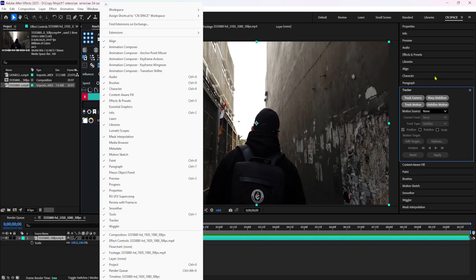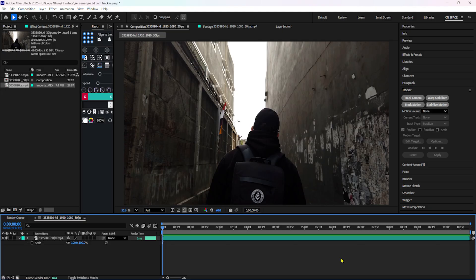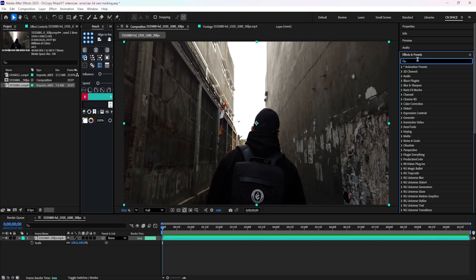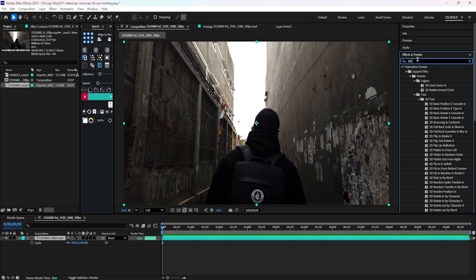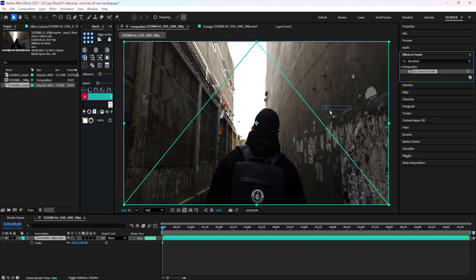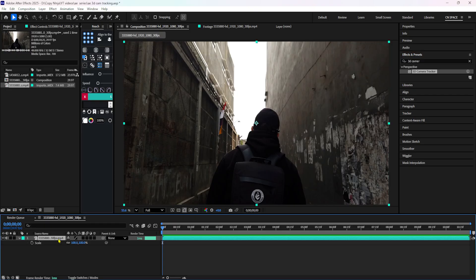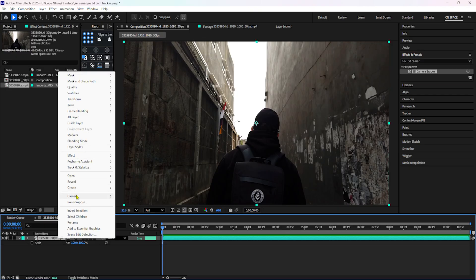If you click on this, the tracker panel will show. If you want to search Effects and Presets, you can search for 3D camera tracker. If you type in 3D camera, you can drop the effect and it will track the 3D camera. You can also right-click and use Track and Stabilization. If you want to use Track Camera, it will track the video automatically. I will now track using Track Camera.